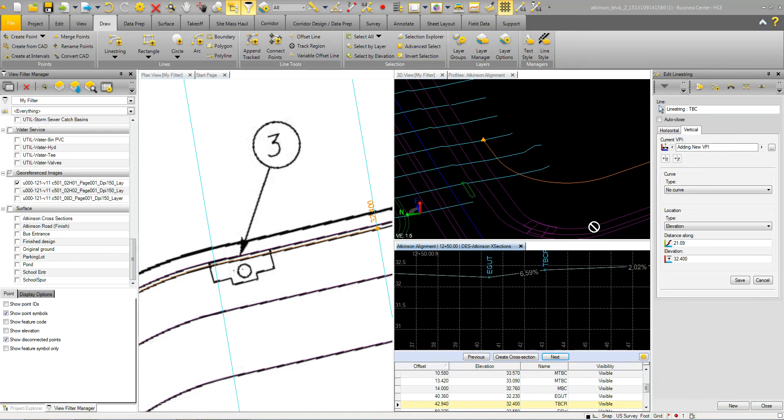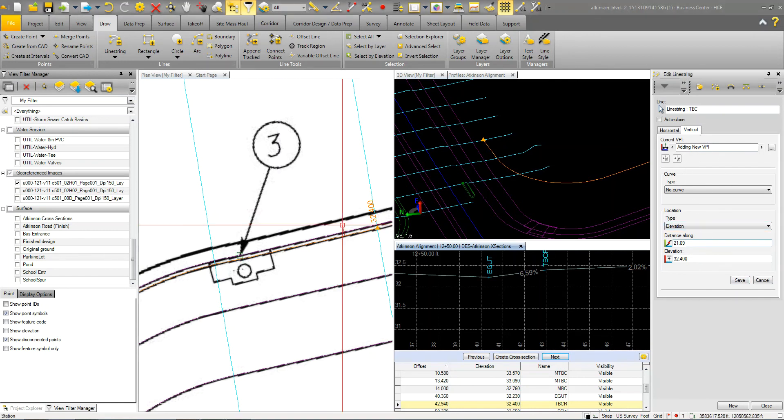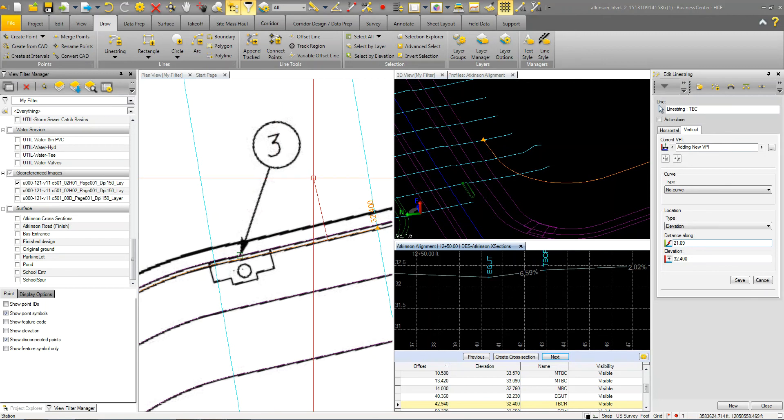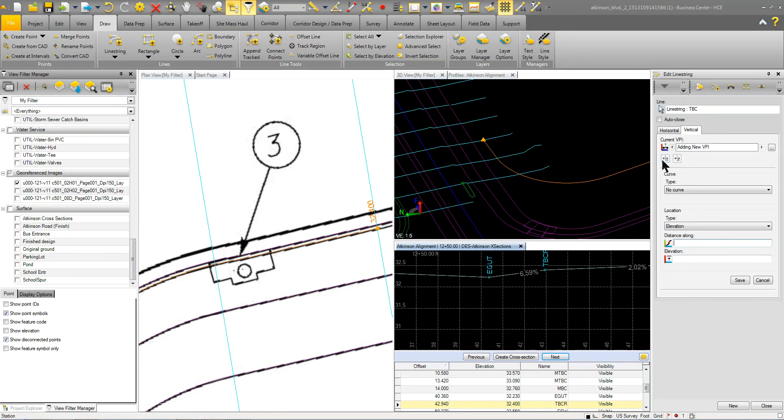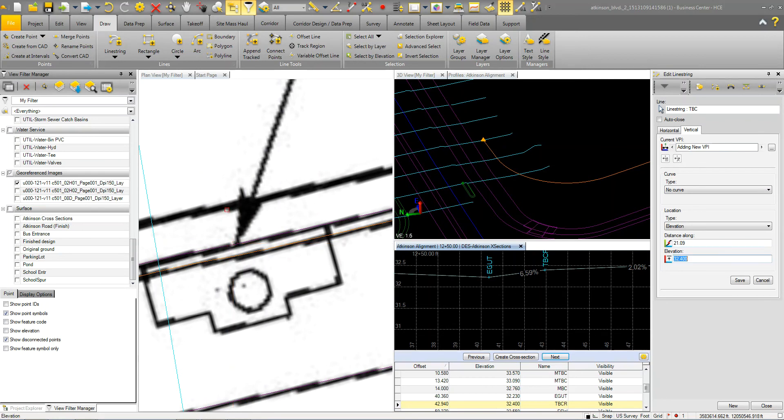So what I'm going to do here, I'll come back over here. Let's click in here and what we're going to do, cancel that. We're going to add a vertical point at this location. And that elevation is going to be, like I said, 3207, 32.07. And we'll save that.